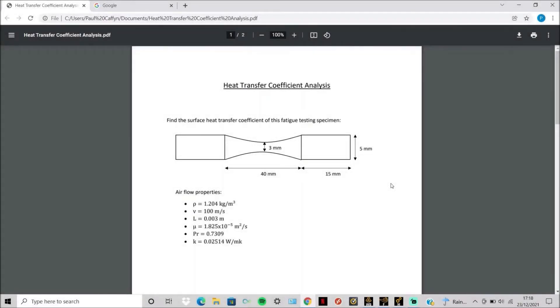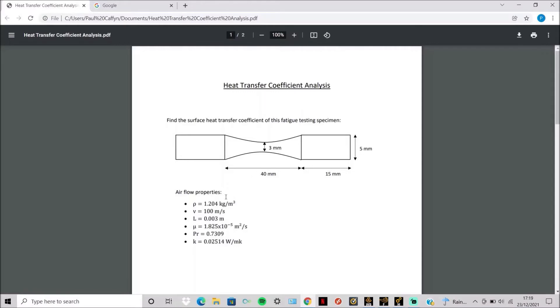Today I will be showing you how to find the surface heat transfer coefficient for this fatigue testing specimen. This is the same specimen that I used in my modal analysis, and for this analysis we'll focus on the airflow properties around the specimen that determine the heat transfer coefficient.